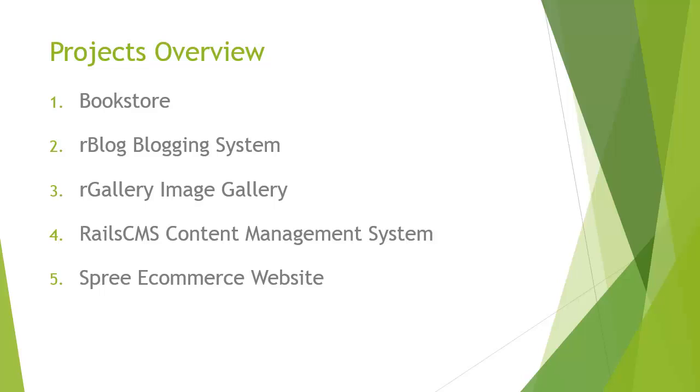Chapter two, the Rblog blogging system, will have a login or a user system where they can log into the back end to create blog posts and categories.